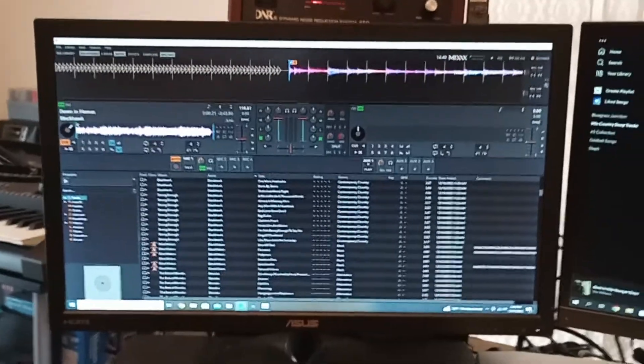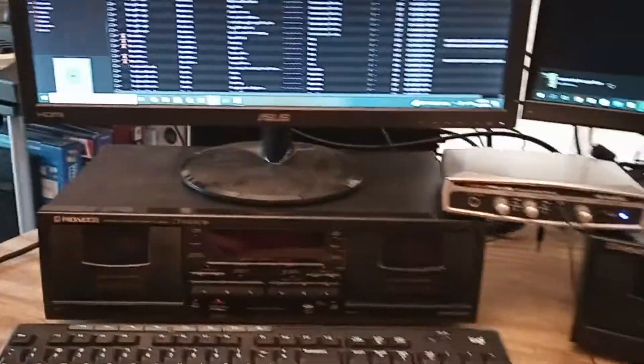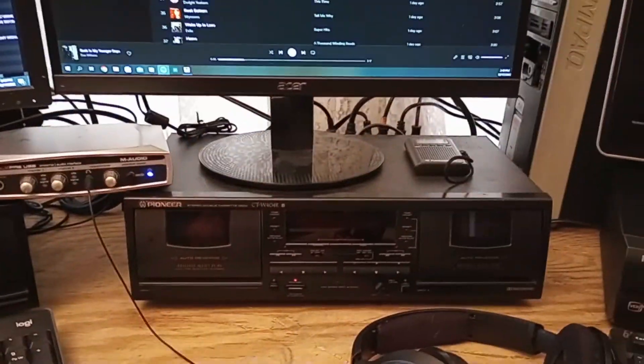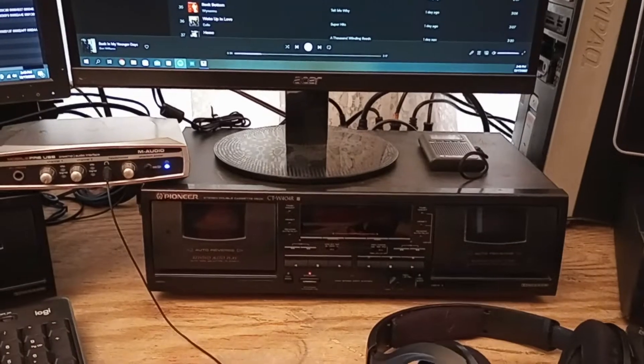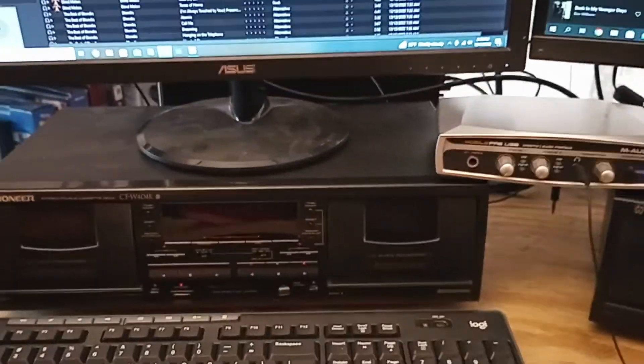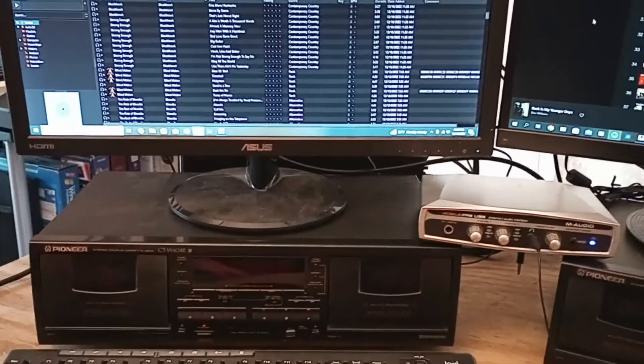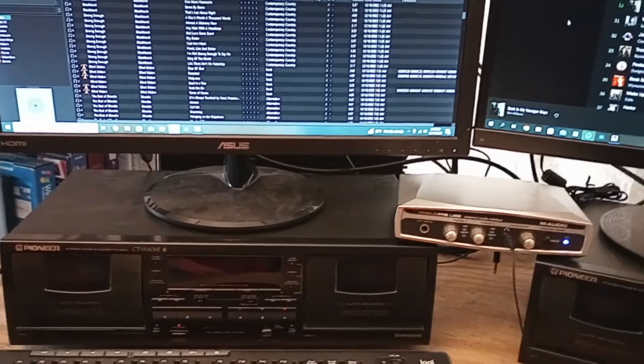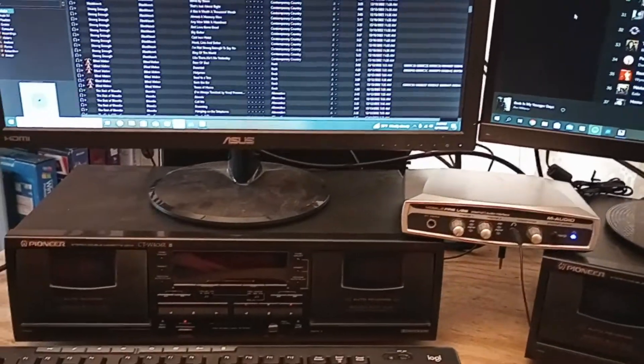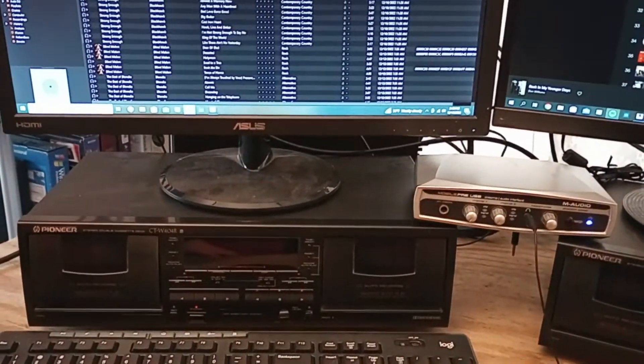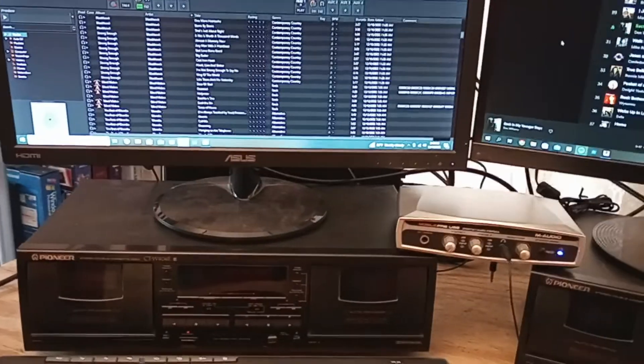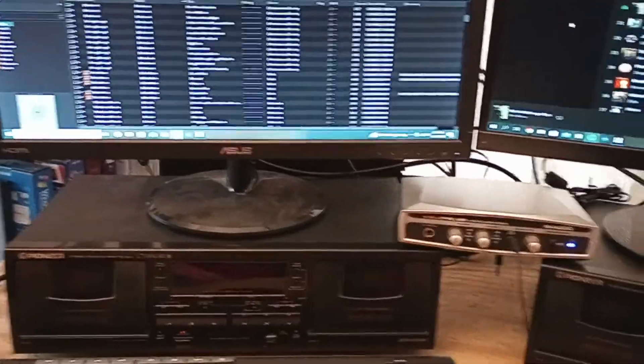And so normally I would just have like one of my cassette decks playing. I've got like, I don't know, 50 cassette tapes that I made when I worked at a radio station. And so I just pop those in and just have it going on a continuous loop between the decks.